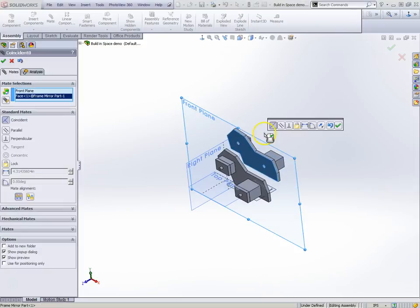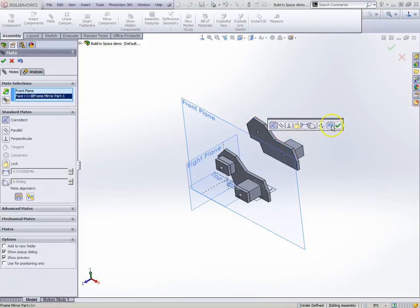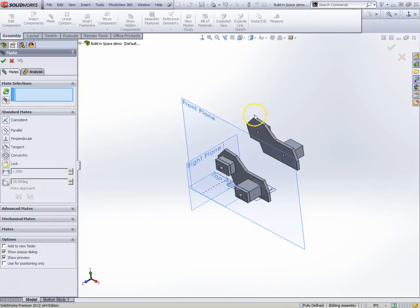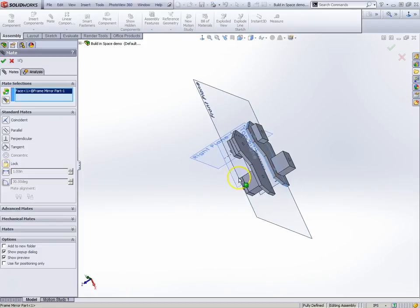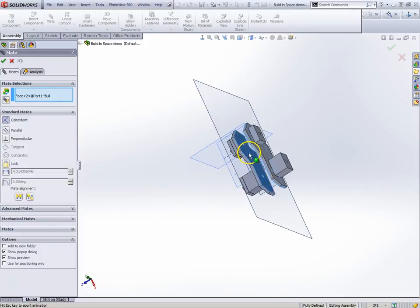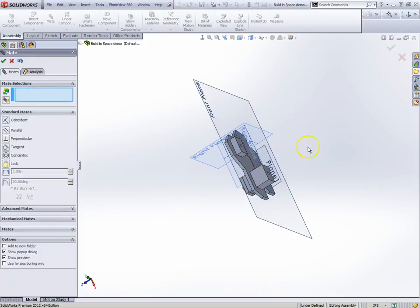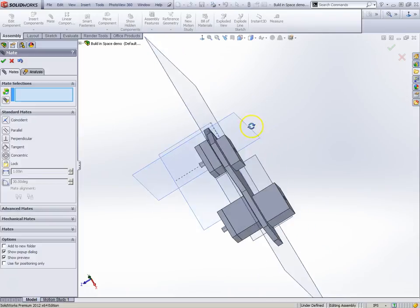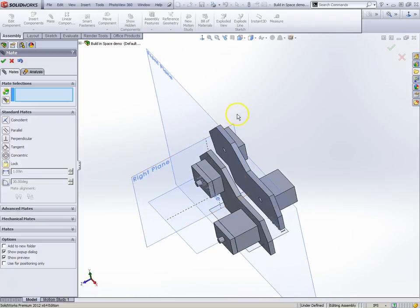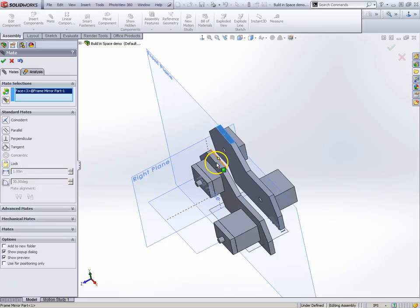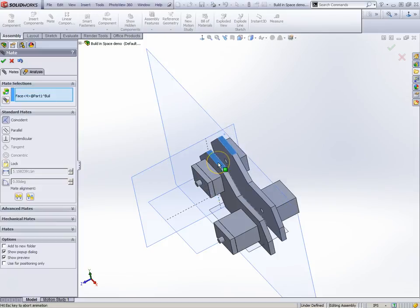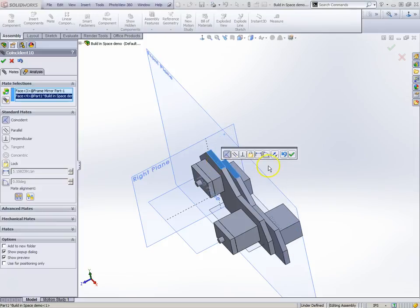Sorry, I mated it not to there. We're going to mate that to the other side. And in order to get the tops lined up, we'll mate this. Not that coincident mate.